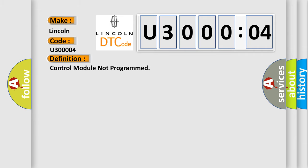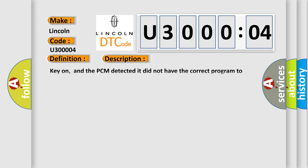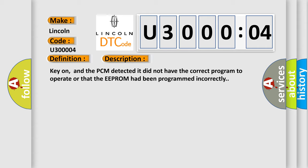Here is a short description of this DTC code. Key on, and the PCM detected it did not have the correct program to operate, or that the EEPROM had been programmed incorrectly.